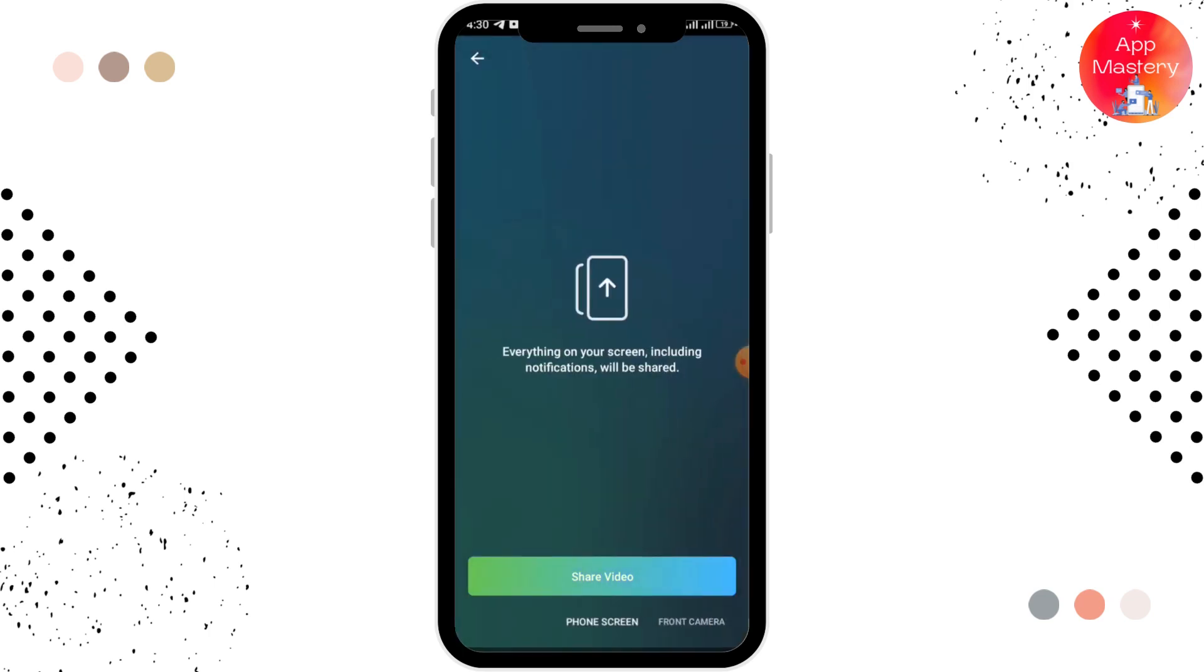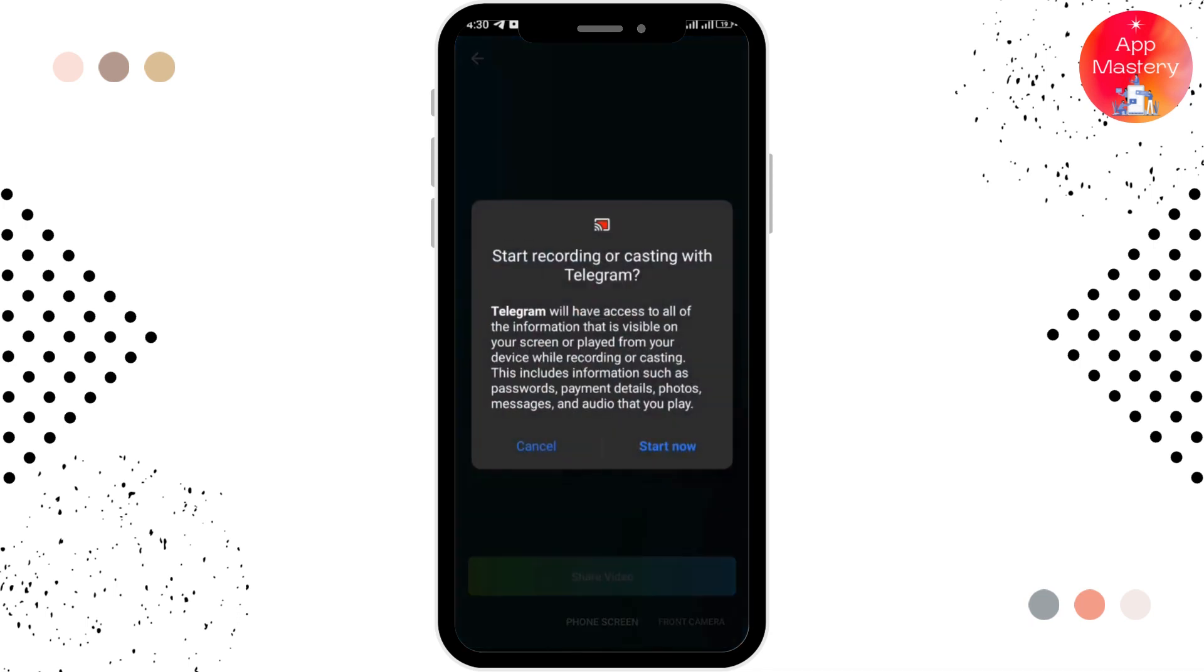After swiping to it, you can see the Share Video option, so simply tap on that. Here you have to tap on the Start Now option. By doing that, you'll be able to share your screen on Telegram.